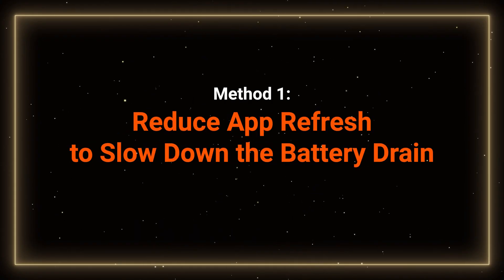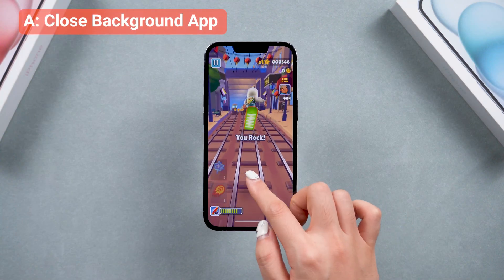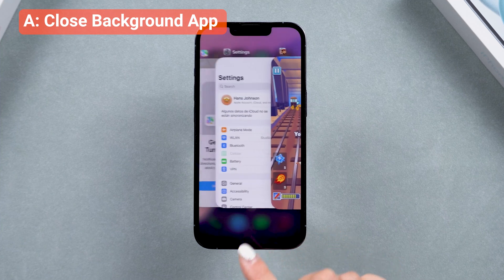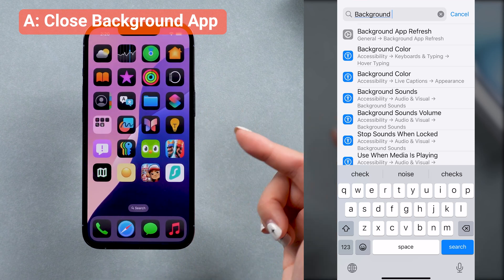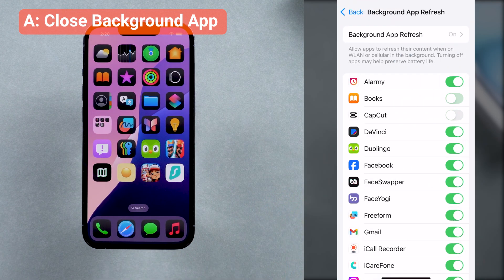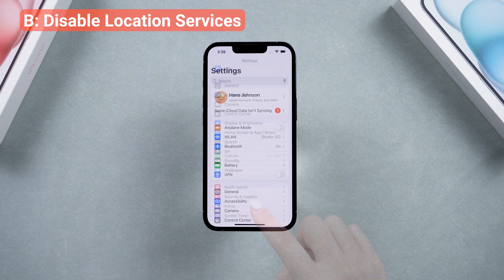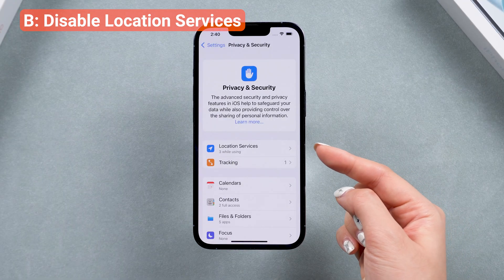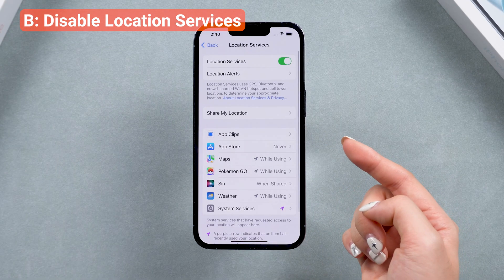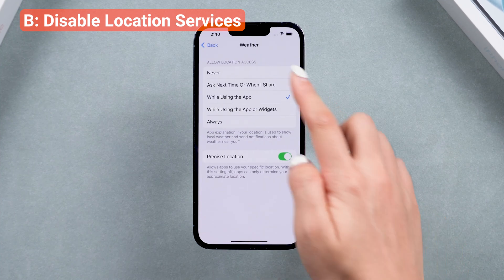Method 1: Reduce app refresh to slow down the battery drain. The battery drain issue can be caused by running processes in the background. You can regularly clear your background apps to free up your phone's CPU, or go to Settings and search for Background App Refresh to turn off this feature for apps that don't need it. Some apps may also use your location in the background, which is also hurting battery life. Go to Privacy and Security to review and manage which apps have access to your location. You can disable some, or set them to ask when you're in the app.